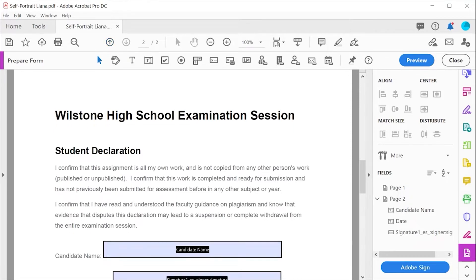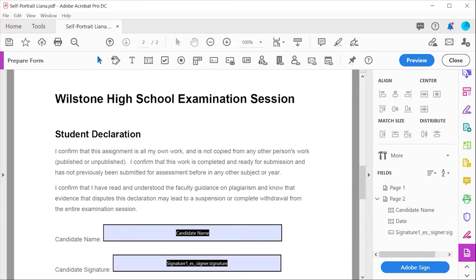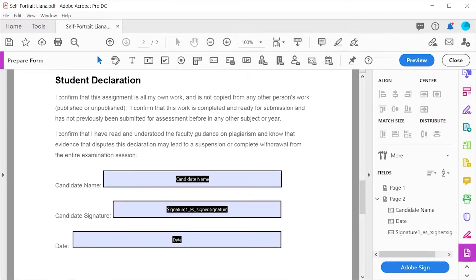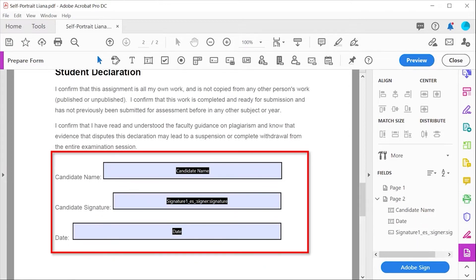In this case, it successfully identified the data the fields are aiming to collect, as well as which one needs a signature.